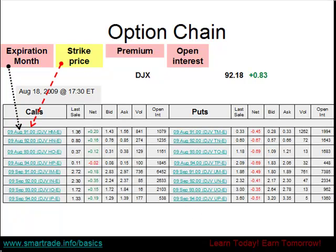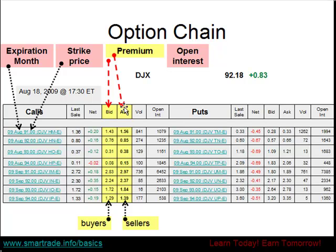It is the same for both the calls and the puts. The strike price for the calls is $91 to $94 for these two months. The ask price is what the seller has as the listed price for the option. The bid is the highest listed offer for the option.